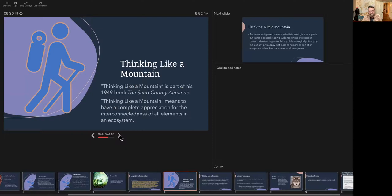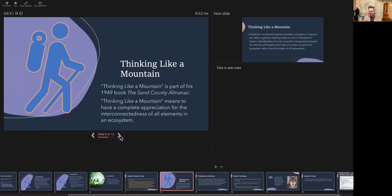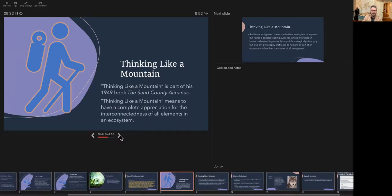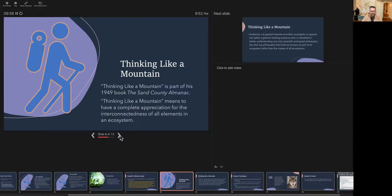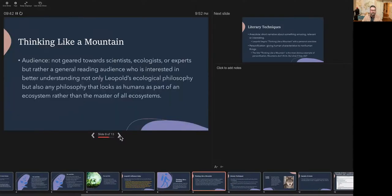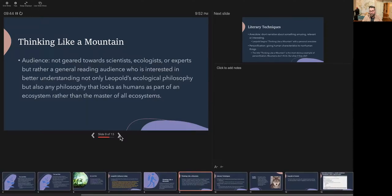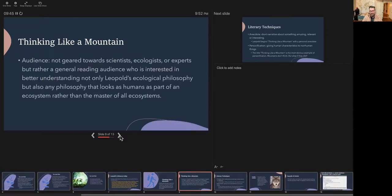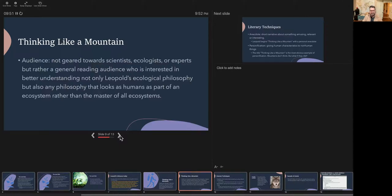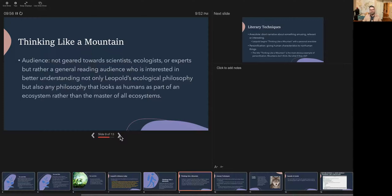So Thinking Like a Mountain is part of this larger piece from '49 called the Sand County Almanac. And it basically is about having appreciation for the interconnectedness of the natural world. Who is it written for? If we think of the audience, it's not geared towards scientists or ecologists. In other words, Leopold wasn't writing for other Aldo Leopolds. He was writing for us, for everyday people.